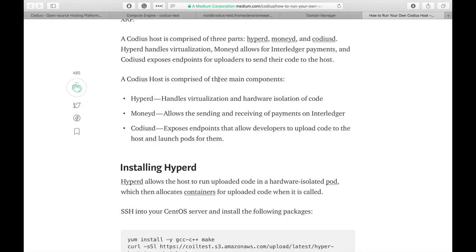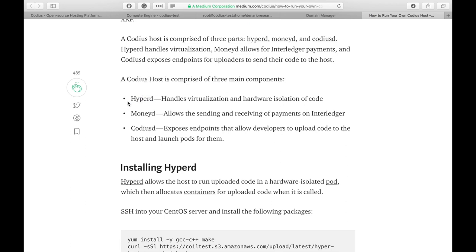In order to run Codius server, we need to install three major components. The first one is HyperD, which manages virtualization and isolation of code. The next one is MoneyD, which processes payments through Interledger protocol. And the last one is CodiusD, which allows developers to upload their code and host on your server. So let's begin with HyperD.